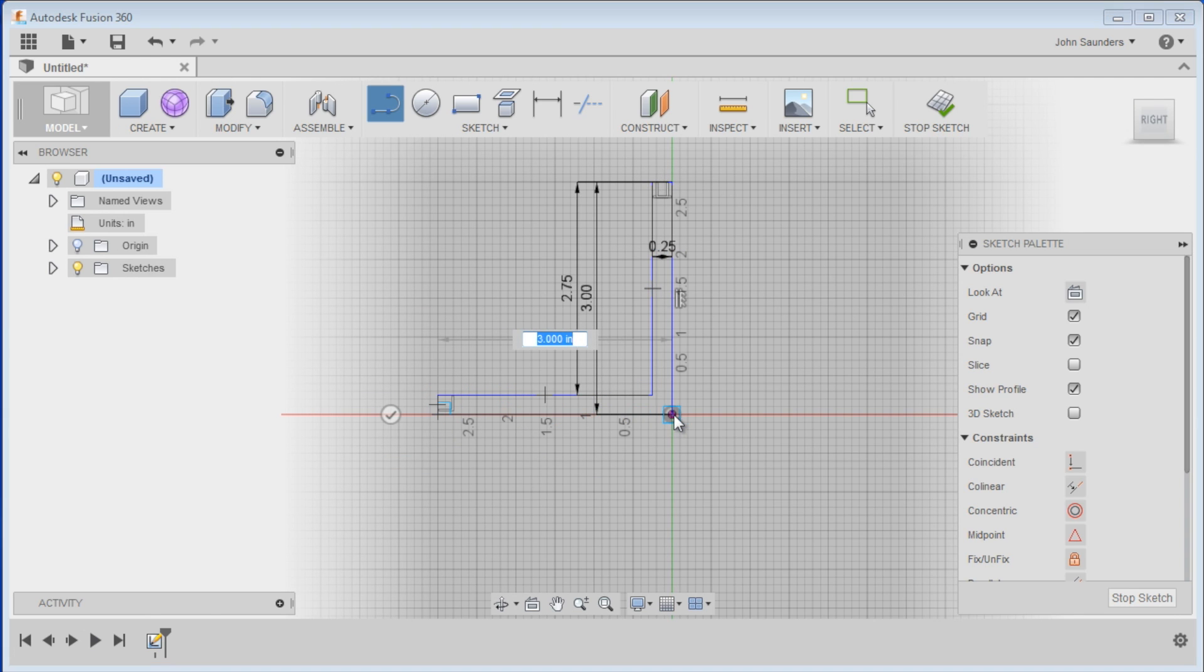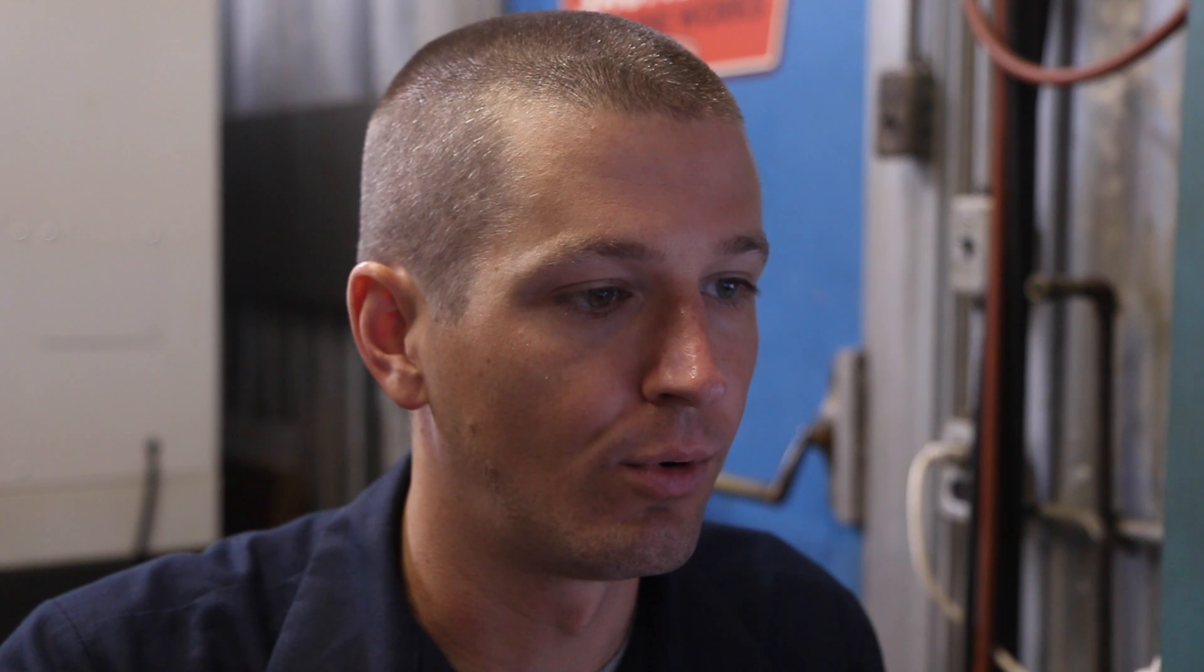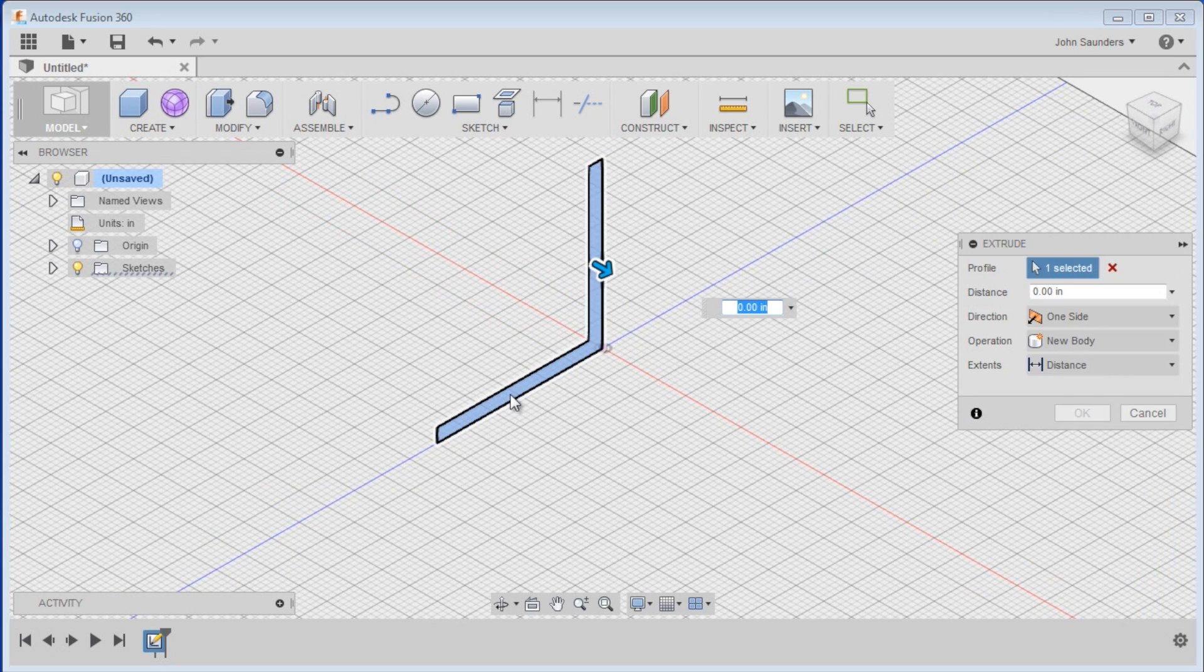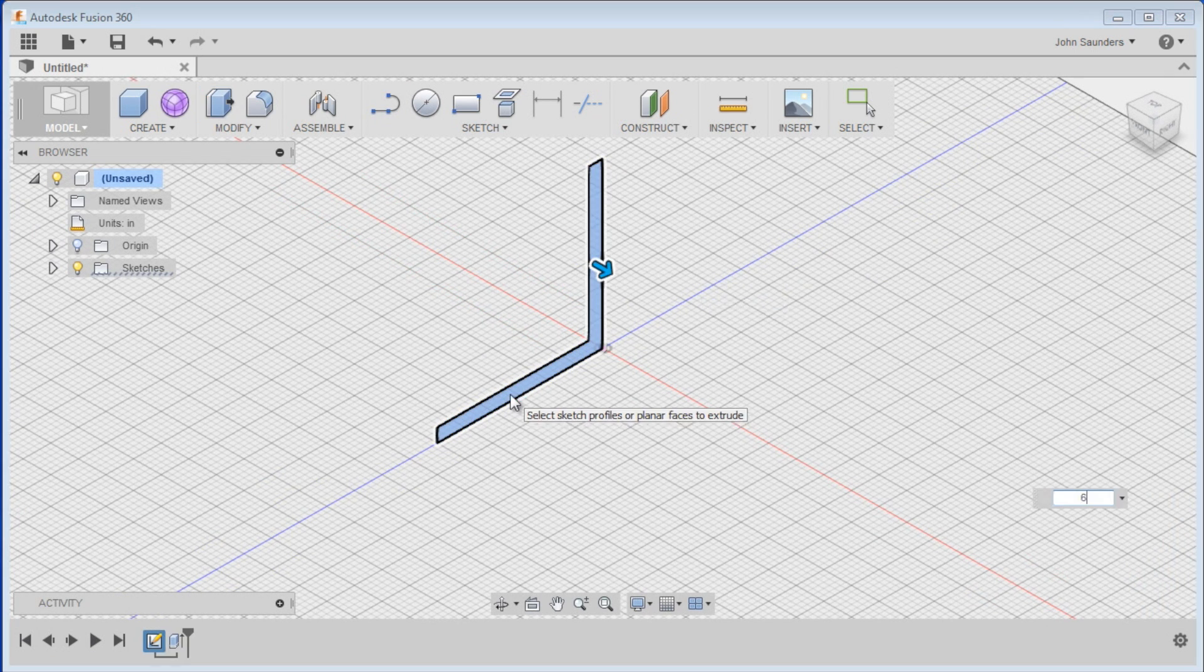Click, come down, and you can complete that. What we're doing here is making a piece of 3 inch aluminum angle. So we'll do modify, push pull, click on that guy, and choose 6 inches.